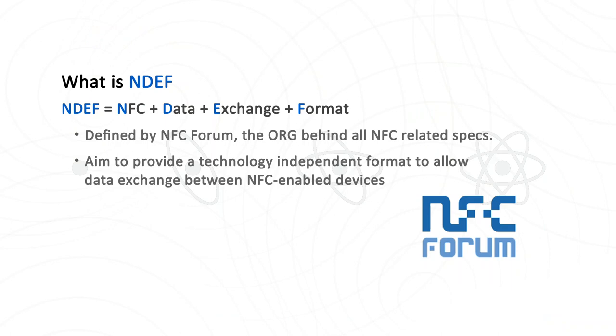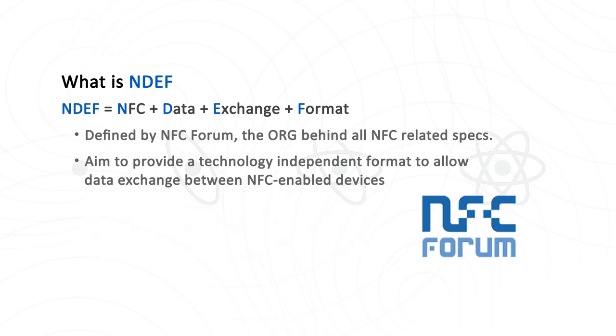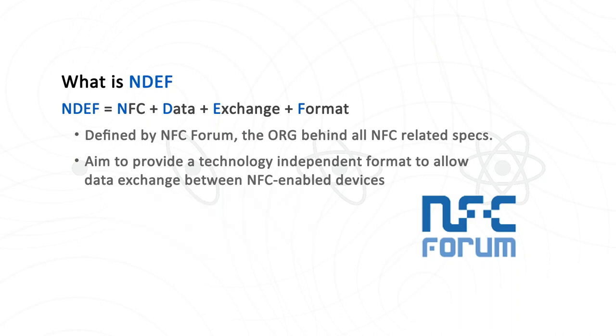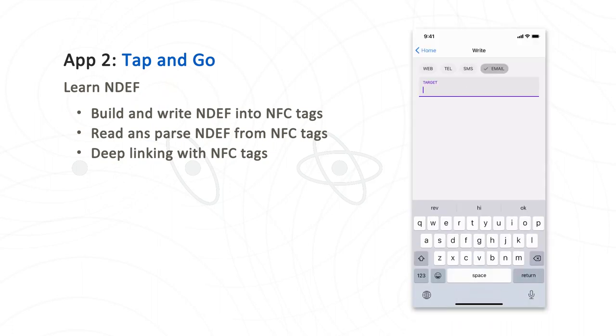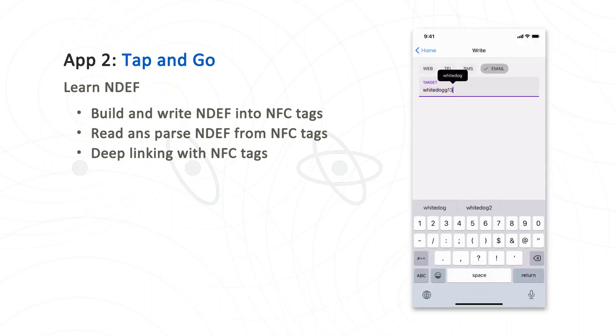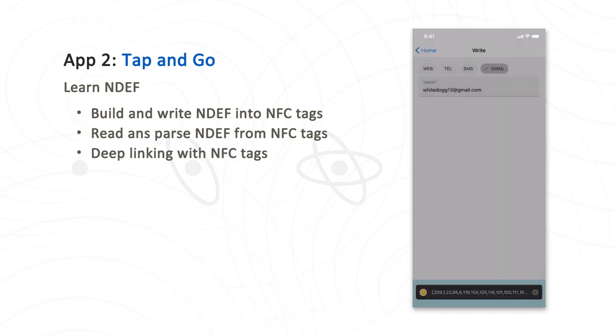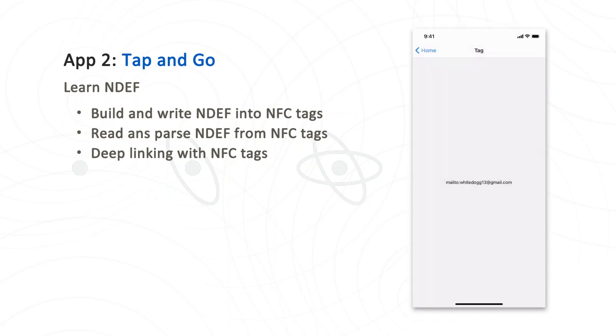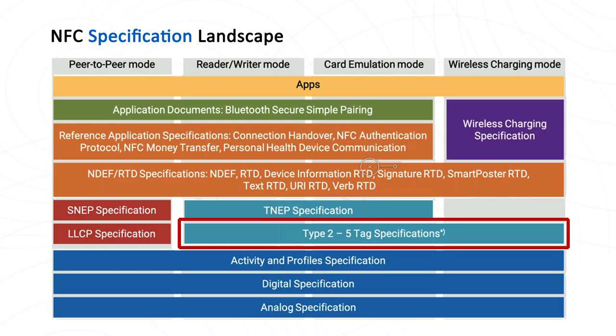Next, let's see this NFC specification diagram. As a React Native developer, we will focus on these two blocks: NDEF and Type 2 to Type 5 tag specifications. Let's talk about NDEF first. NDEF stands for NFC Data Exchange Format. NDEF is defined by NFC Forum and aims to provide a tag-independent way to allow data exchange between NFC-enabled devices. It is often used to carry tag-based data such as URLs or contact info.